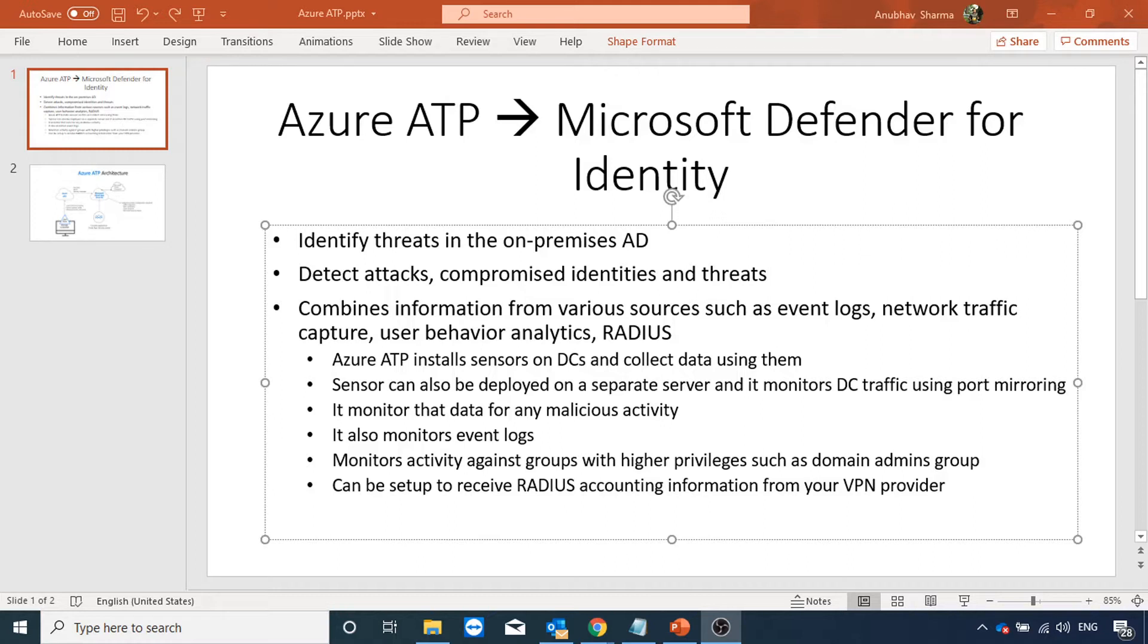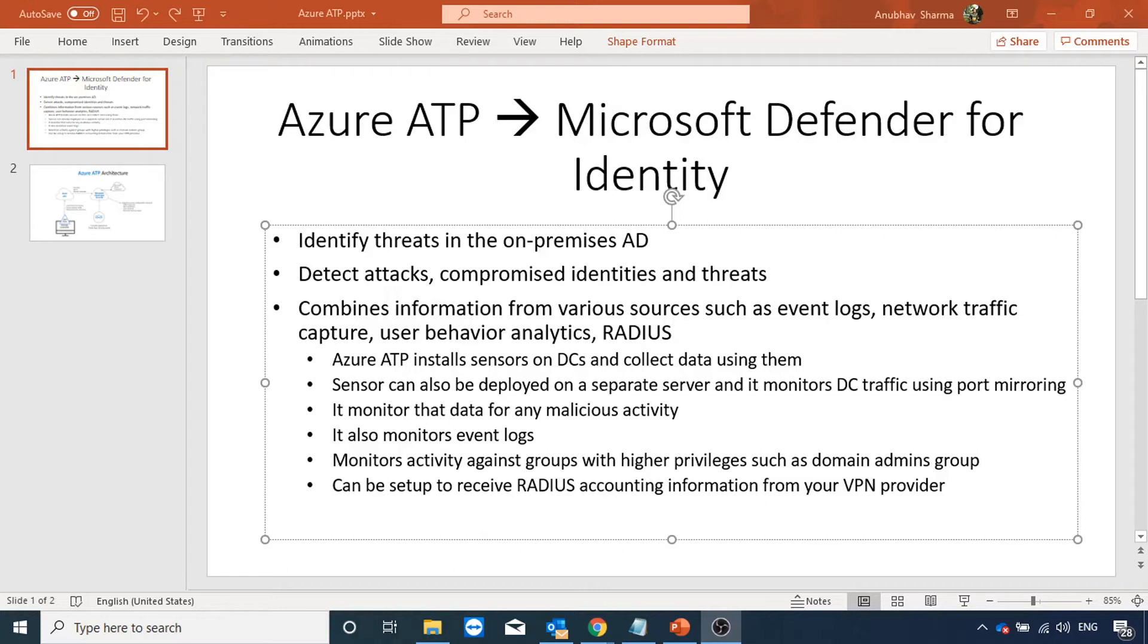Azure ATP is used to detect attacks by compromised identities. Azure ATP is a cloud service which gathers data from on-premise domain controllers. Our on-premise domain controllers send various event logs, the network traffic which is hitting them, the user behavior analytics to Azure ATP cloud service. We can also set RADIUS VPN servers to send their accounting data to Azure ATP for analysis. Once Azure ATP gets all this data in the cloud, it scans the data, it detects threats and malicious activities in it and it alerts us.